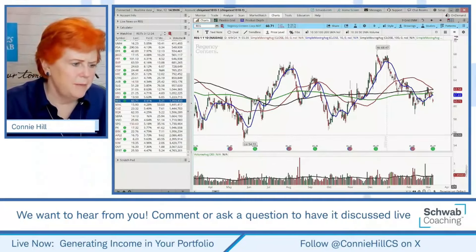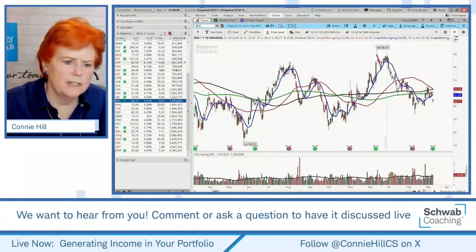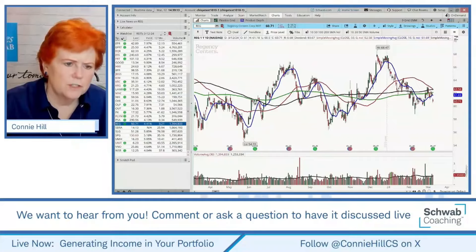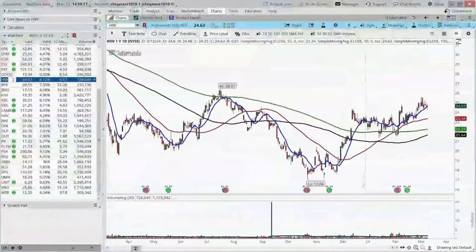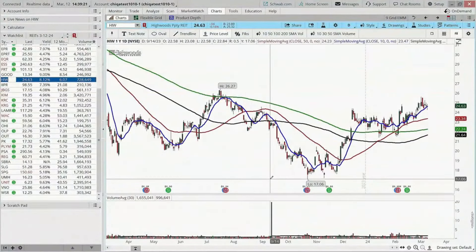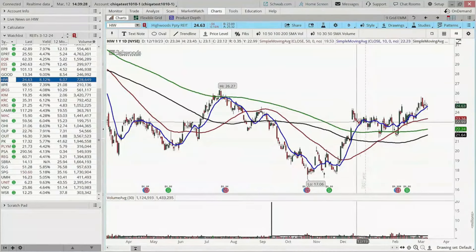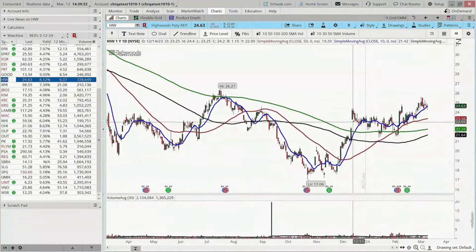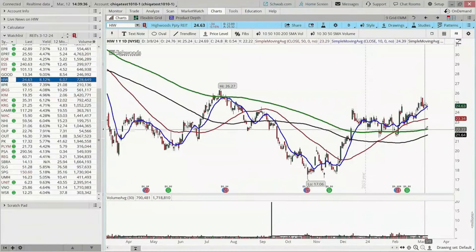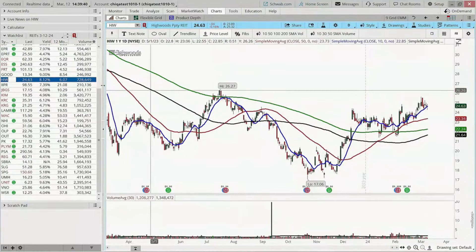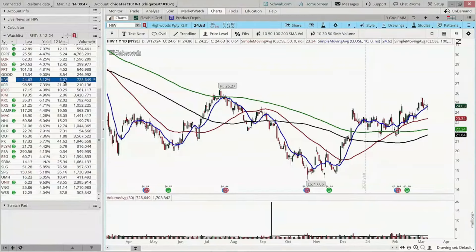Cynthia suggests HIW. Is HIW on our list? Yes, there it is — HIW, Highwoods something. It's above its 10-day moving average. In fact, it's been trading above its 10-day moving average since mid-December — for the last quarter or so. It's well above its 200, 100, and 50-day moving averages. This one has a pretty high yield at 8%, and over the last 12 months it's up about 6%. Is its base eroding? Well, over the last 12 months it hasn't — it's up at least 6%.